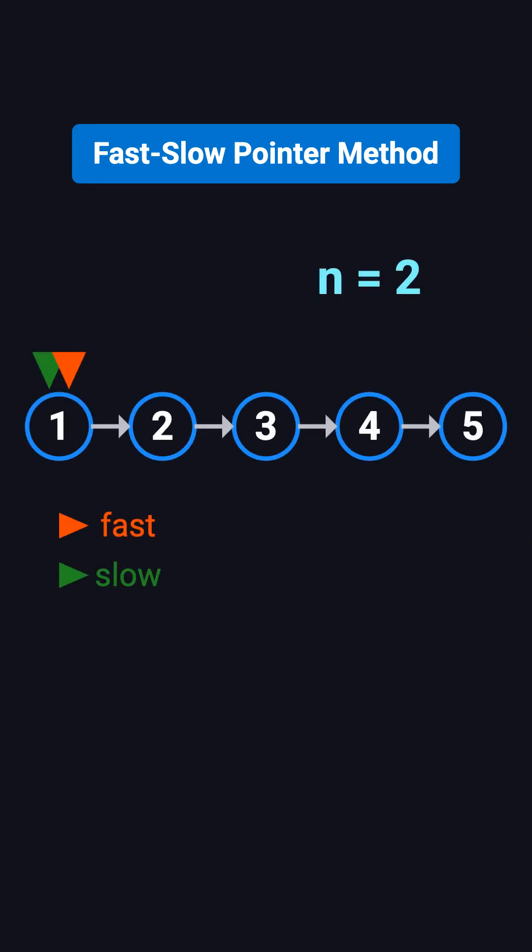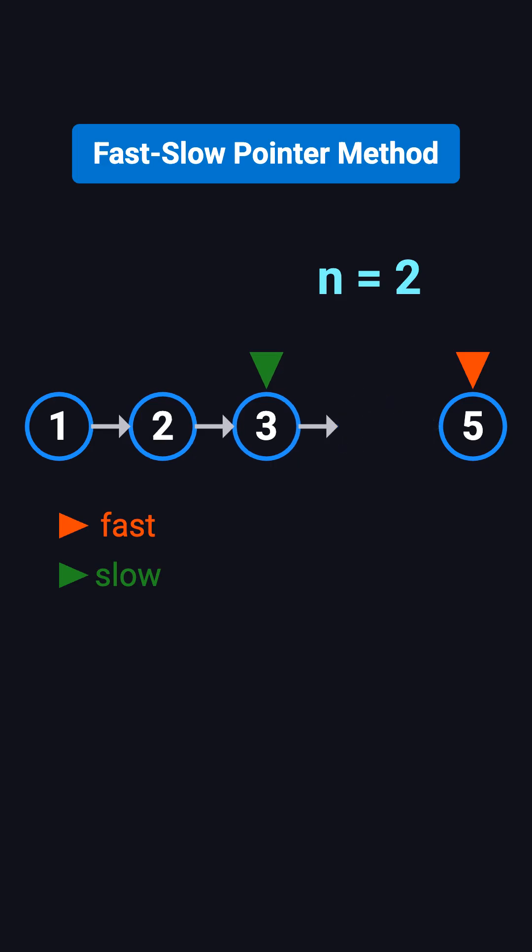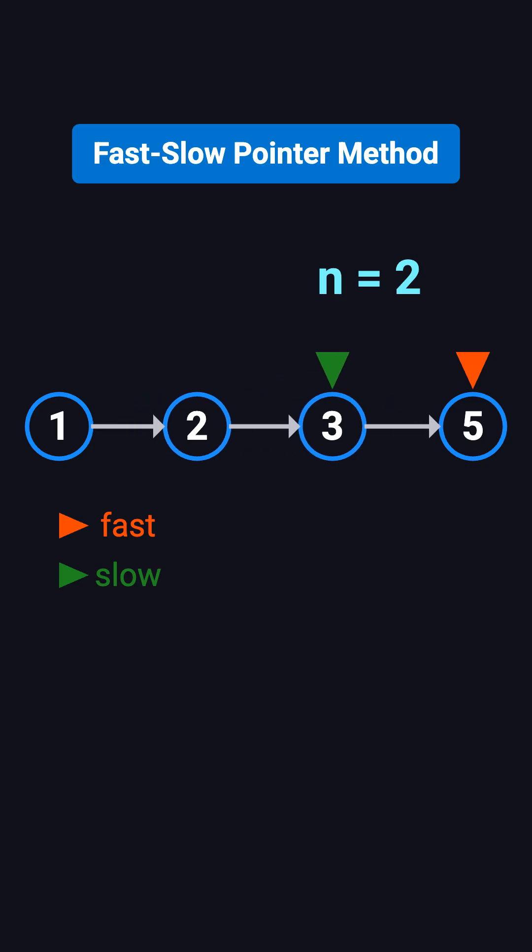Let's walk through the same example. The fast pointer moves two steps ahead, landing on 3. Then both pointers move together. When the fast pointer reaches 5, the slow pointer is at 3, which is just before the target node 4. Now we update the link from 3 to point to 5, effectively removing 4.